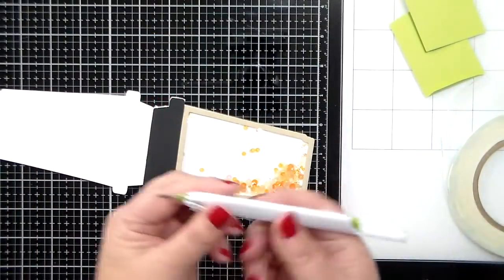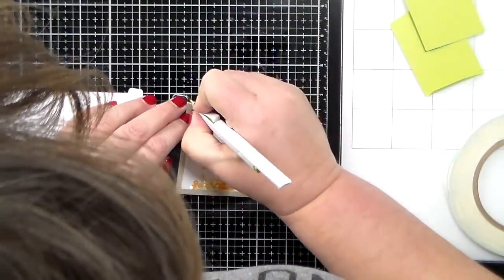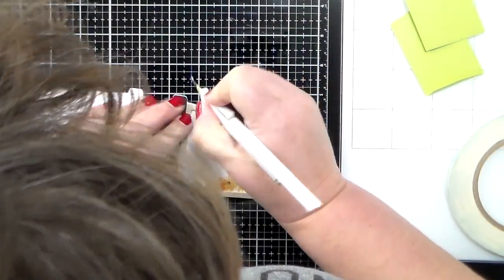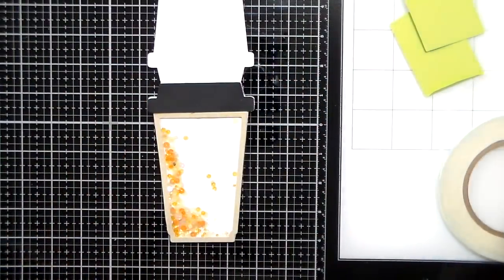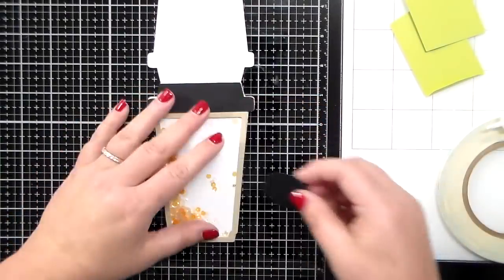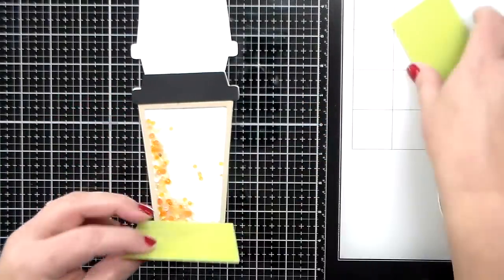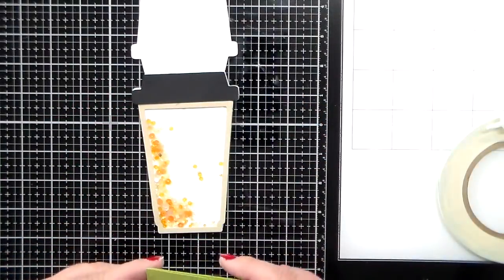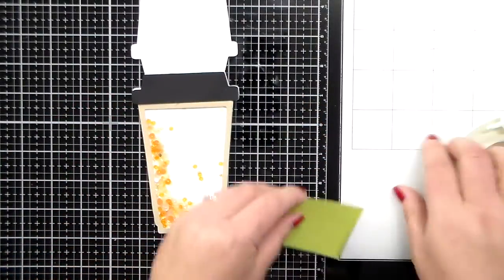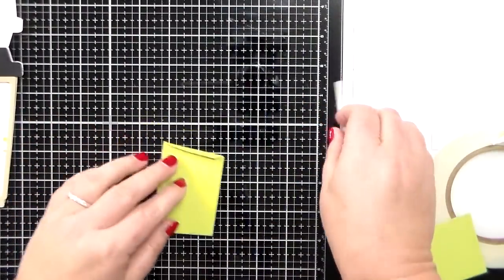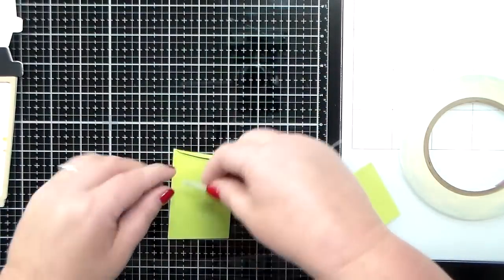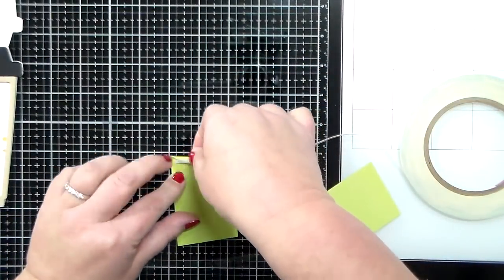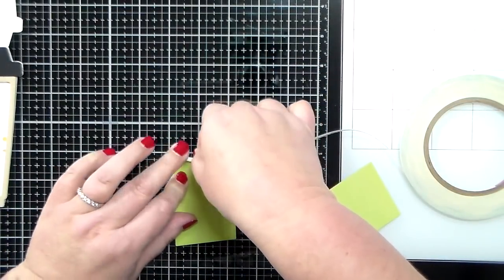Okay, and then I had just a little bit of foam tape hanging out there on the corner. I just took my little pen knife and just cut that right away. I don't want that to show when the recipient gets this card.